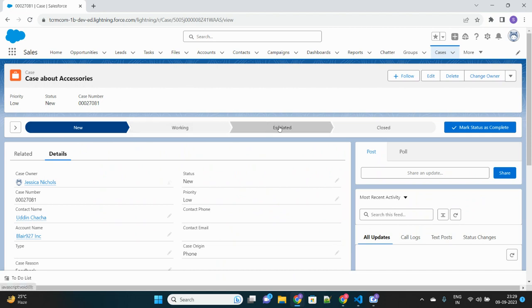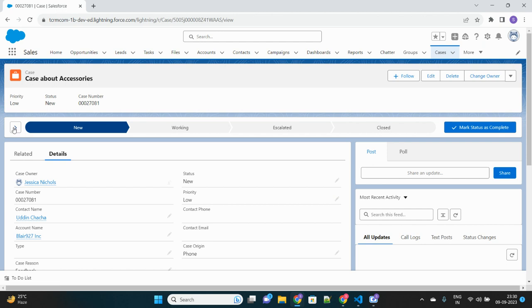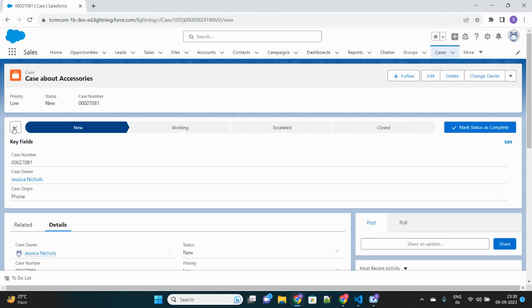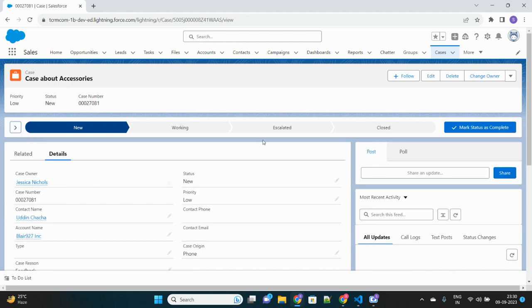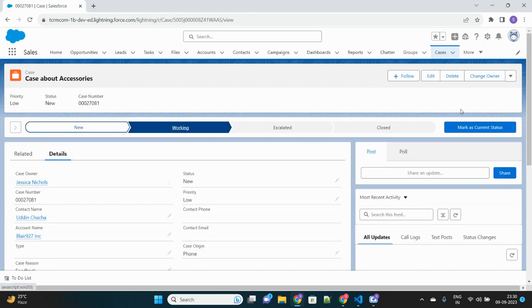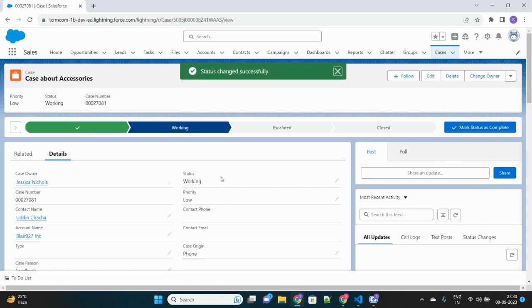The path shows what is the current status of this particular case. If you click on this small arrow button, it will show you some additional fields as a dropdown. Moreover, if I change the state, suppose let's make it to working status, then this arrow key is now disabled because it has no fields to display on this particular status of the case.